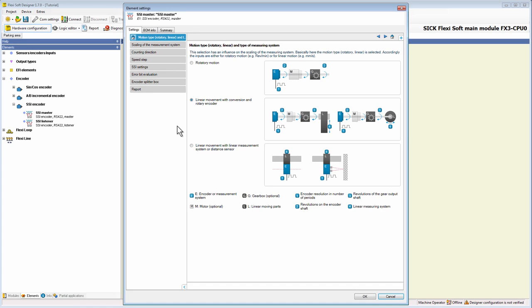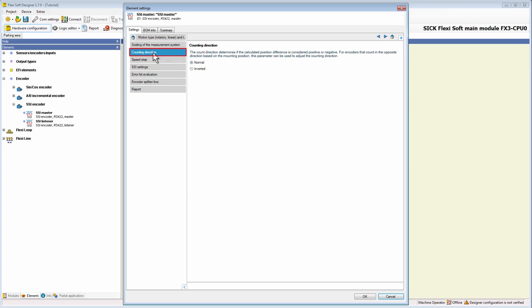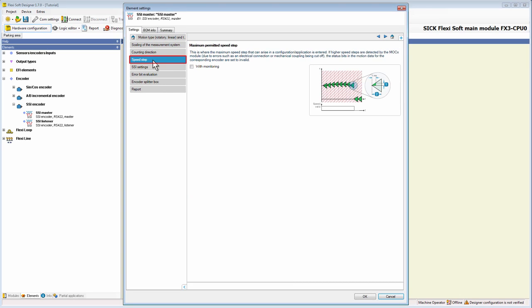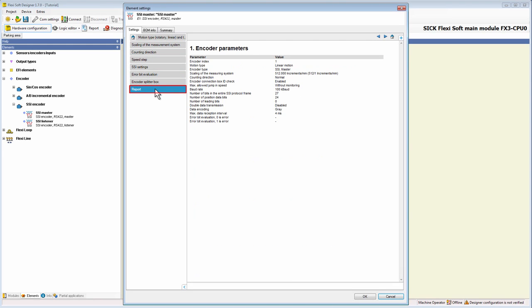Here, there are the same tabs as in the configuration menu of AB incremental and SinCos encoders. Motion type, scaling of the measurement system, counting direction, speed step, encoder splitter box and report. If you need more information about the configuration of these tabs, you can take a look at the tutorial about the AB incremental encoder.